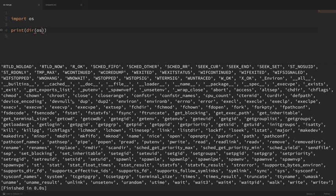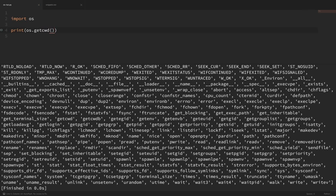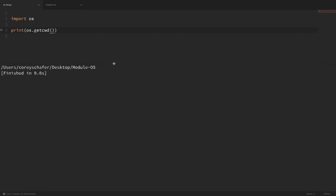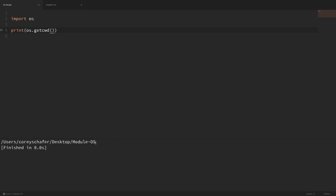For the first thing, let's just print out the current directory that we are in. To do this, we can use os.getcwd(), and that stands for Get Current Working Directory. You can see that when I print this out, it prints out that we are within this folder on the desktop called Module OS.